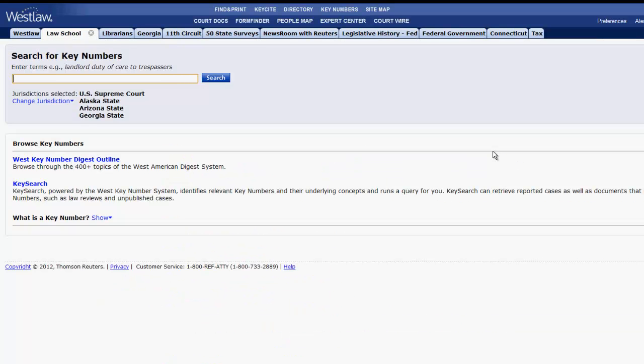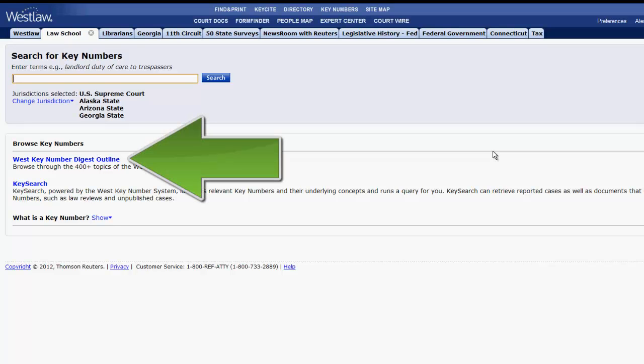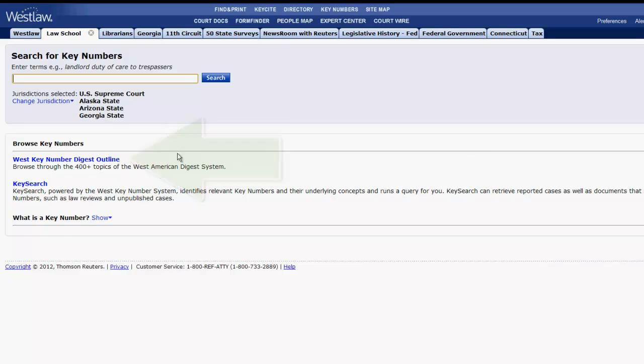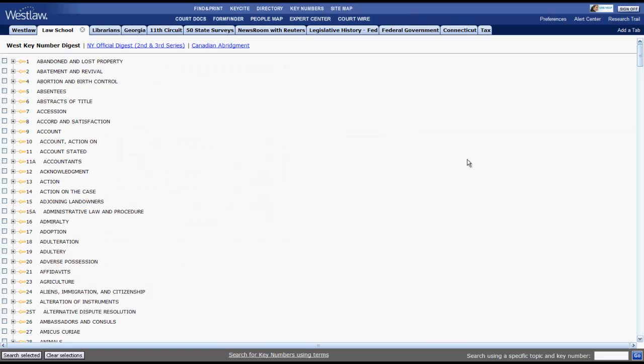Now let's look at how to find key numbers using the digest outline. Using the digest outline, you can click on the plus sign to drill down into the outline until you get to the most relevant topic or topics.